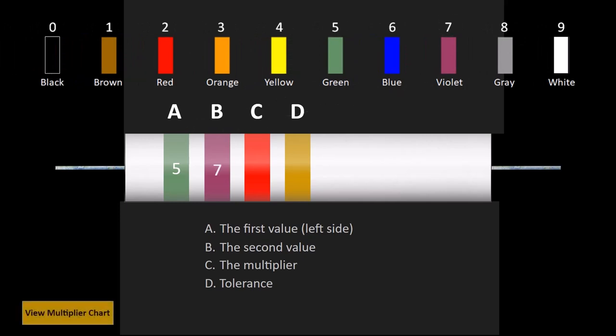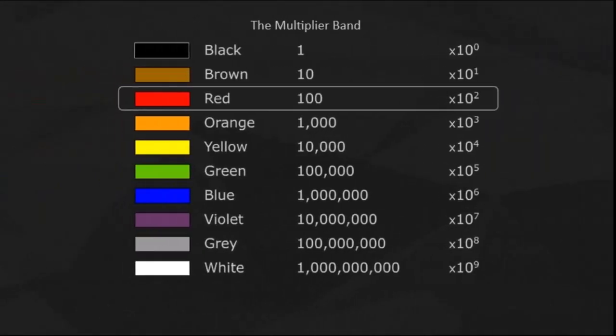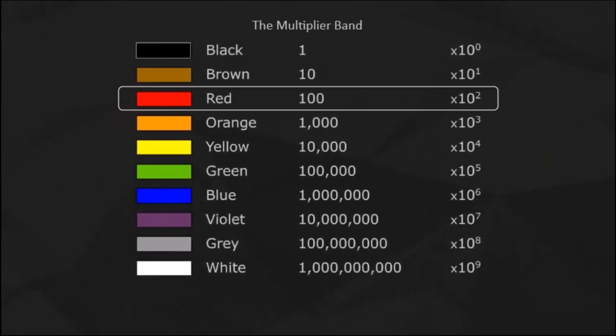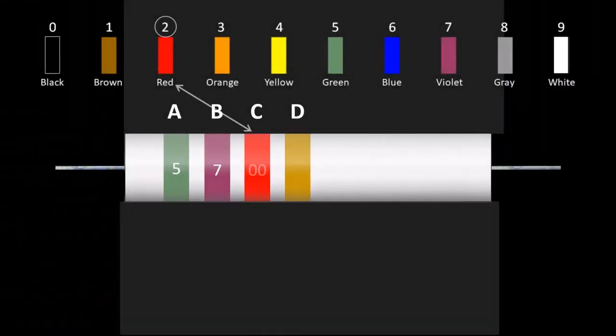The third band is the multiplier. Referencing the multiplier chart, a red band adds two trailing zeros, which brings the value to 5,700 ohms.